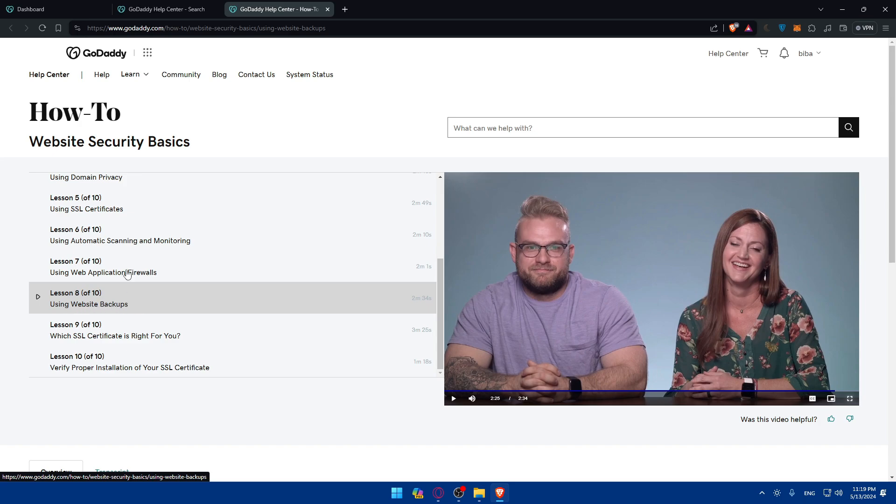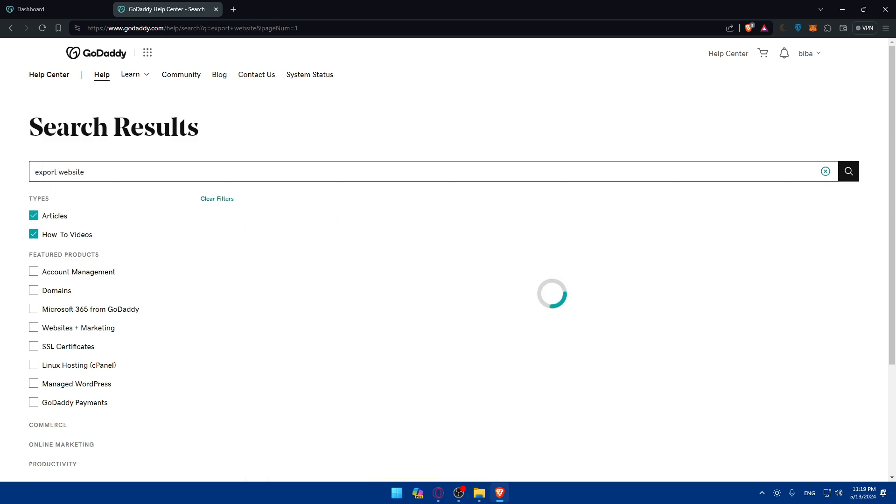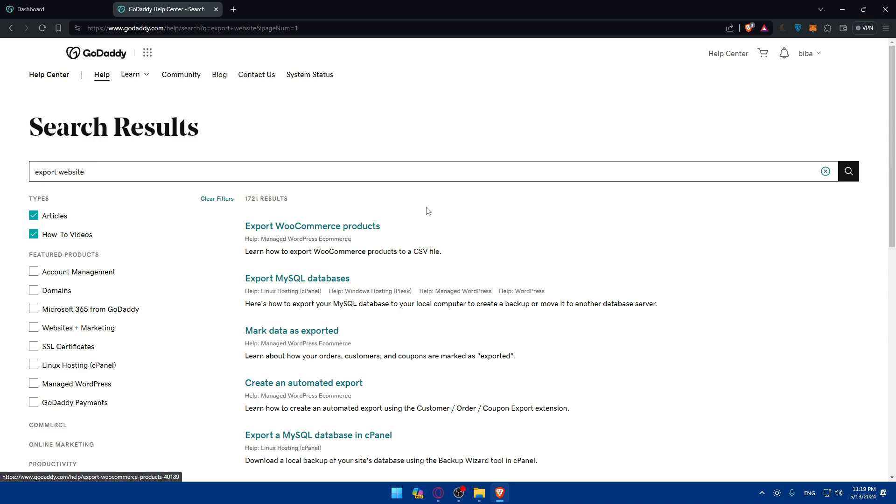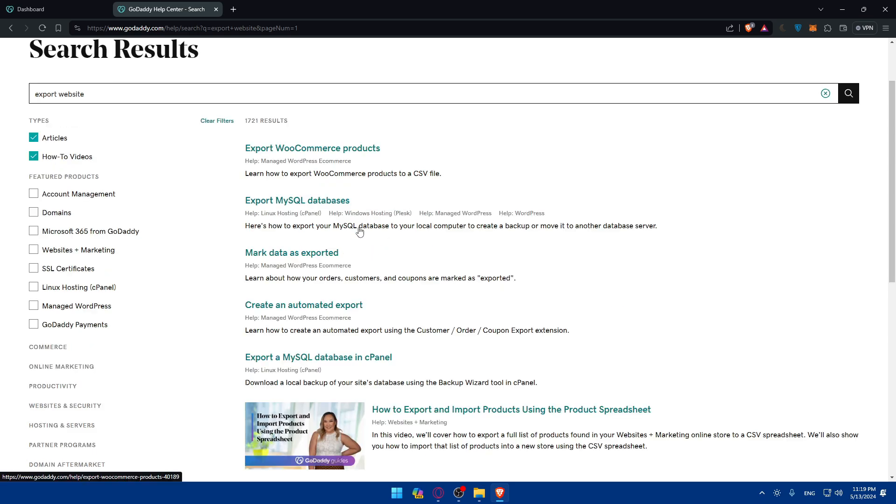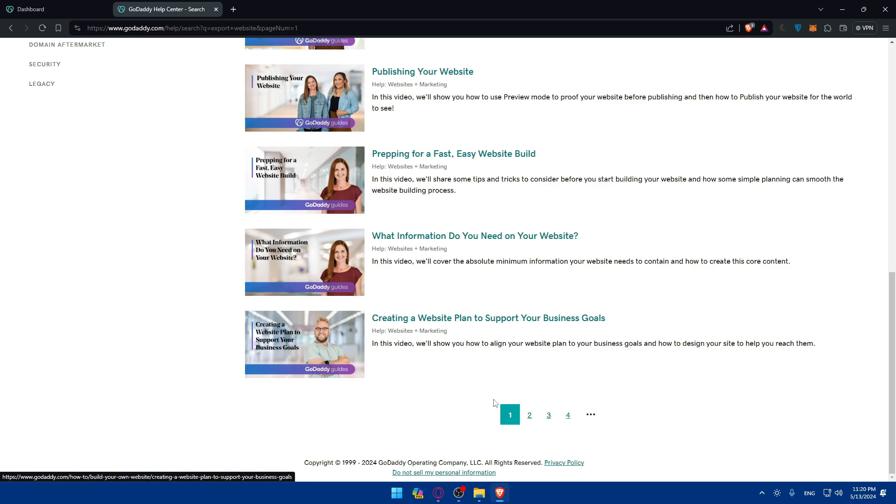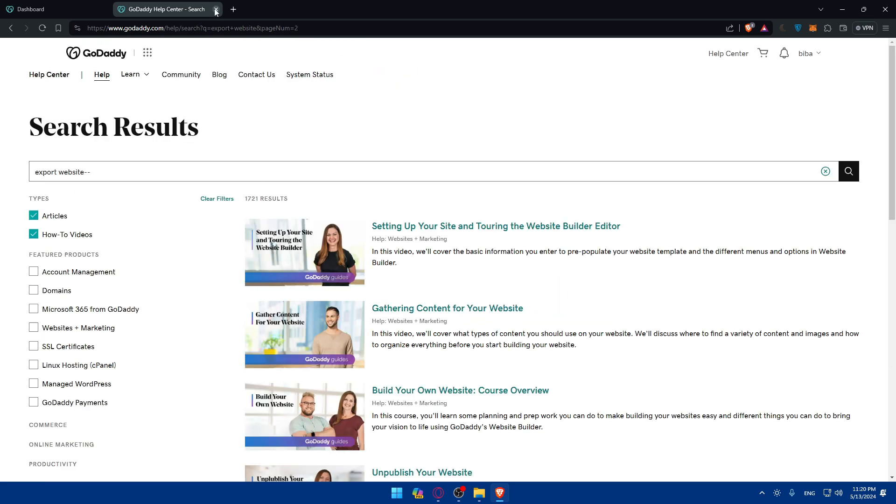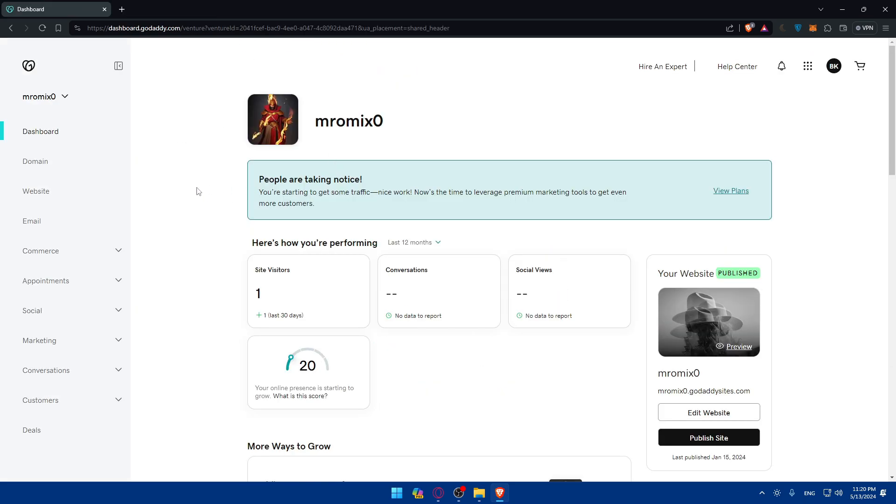And from that, you'll be able to export your website. As an example, you can even type here export website as an example. And see what articles we'll find. So, as you can see, a lot of things here, even some videos as an example you'll be able to see. A lot of pages. So, just go and look for whatever you want and you will be able to find it.